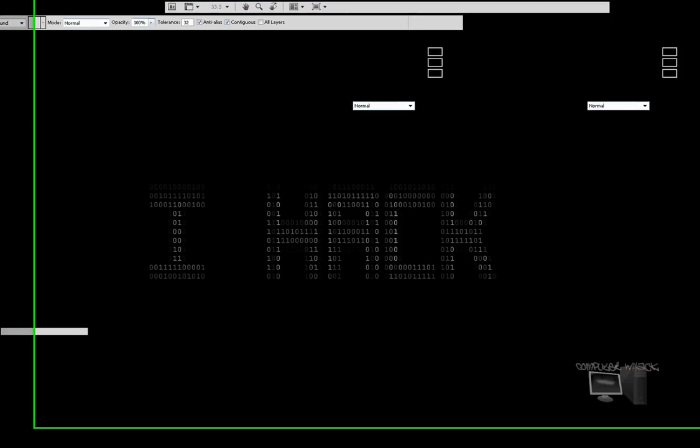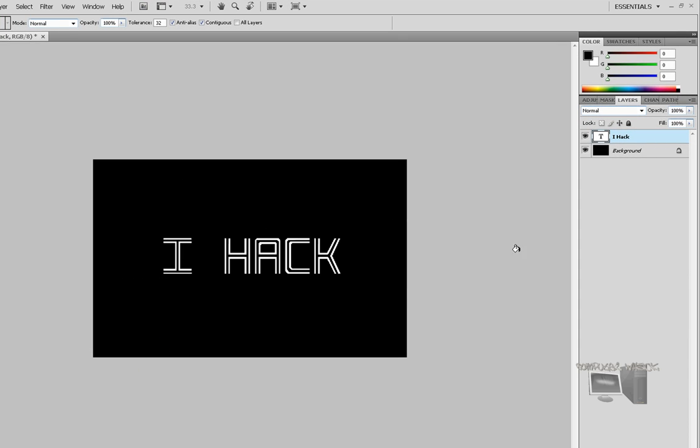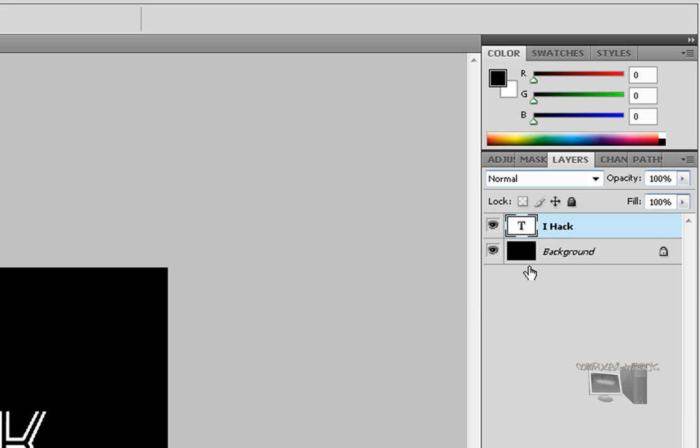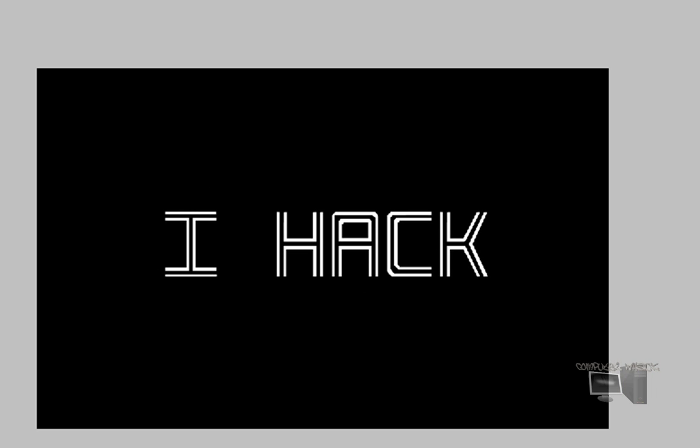So first off, what you want to do is make a picture, or you can just take a picture of a flower, maybe a person, whatever. As you see right here, I made a black background and just some white text. Pretty basic. You can take any color, any background, whatever you want.